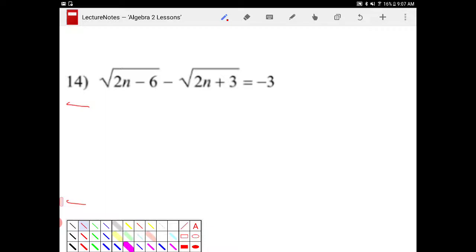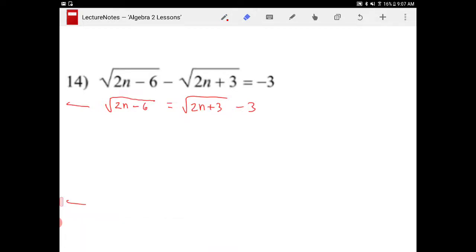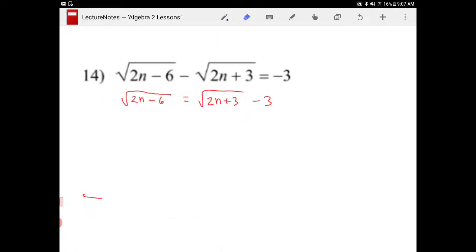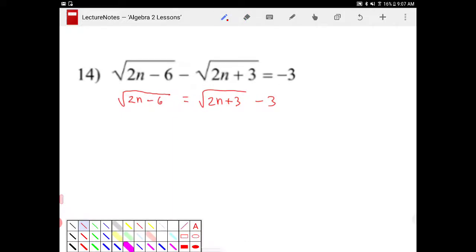So either squaring both sides as it is, or you can bring one of the terms to the other side — we will end up with the same solution. So if I add the square root of 2n plus 3 to the other side, I'll end up with square root of 2n plus 3 minus 3. From here I'm going to square both sides, and I'll end up with 2n minus 6 is equal to the quantity square root of 2n plus 3 minus 3, squared.